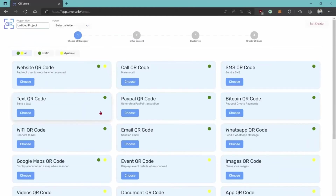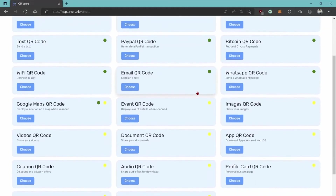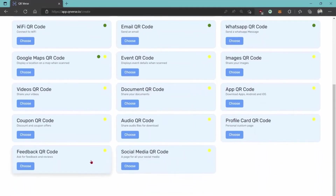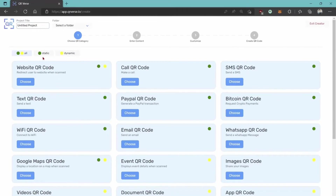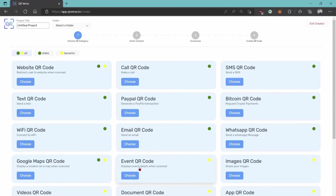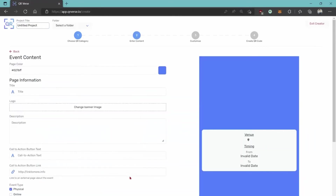Let's jump right into creating a QR code. You can see a list of all the types of QRs you can create — there are about 20 right now, and more will be added in the future. You'll see yellow and green dots — this means the code can be either static or dynamic, or in some cases both. Static means once the QR code has been generated it cannot be changed or edited. Dynamic means the code can be reused and edited or changed in real time, so if you want to change the link or redirect, you can do that with a dynamic QR code. Let's choose an event QR for the demo.